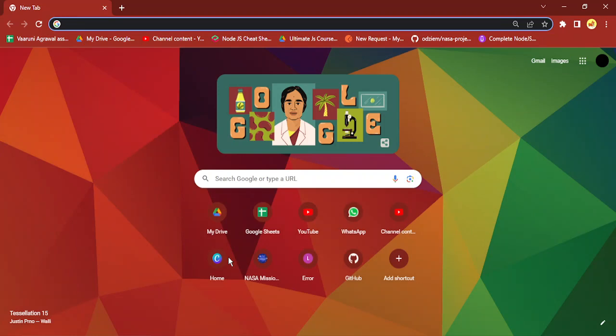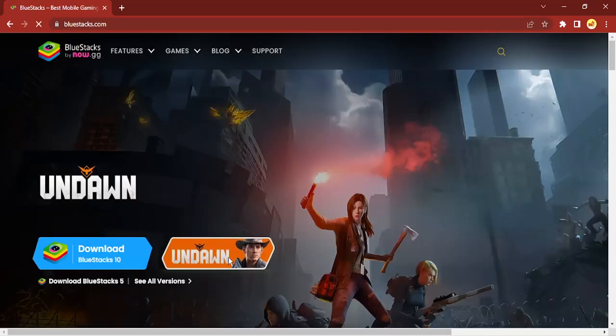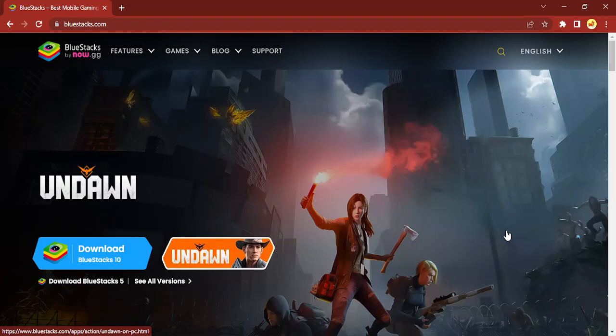In case you don't already have the BlueStacks program, just go to your favorite browser and type bluestacks.com. Once you do that, you'll be taken to their official website. From here, you can simply download it by clicking on Download BlueStacks.